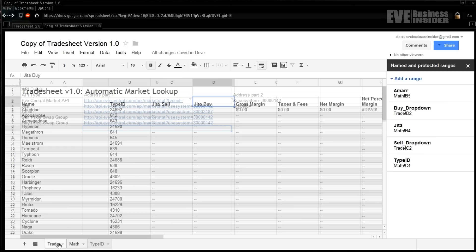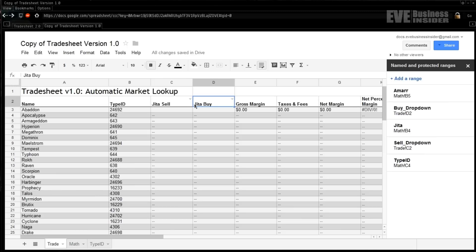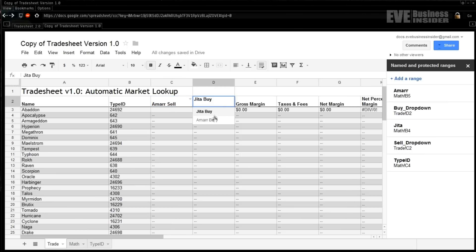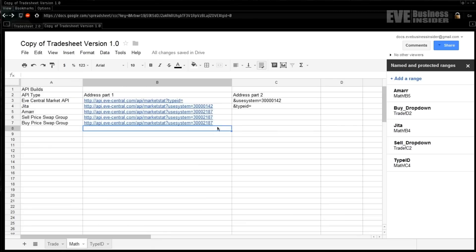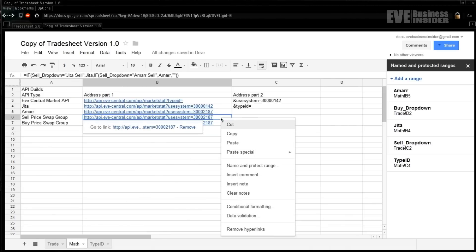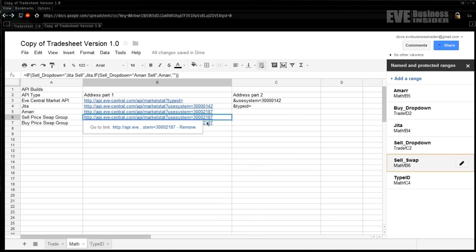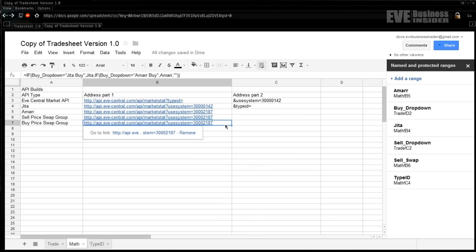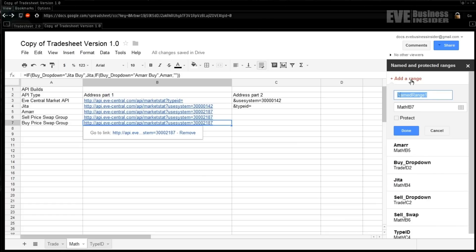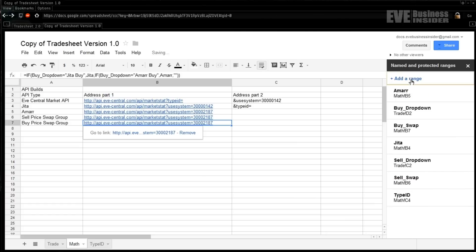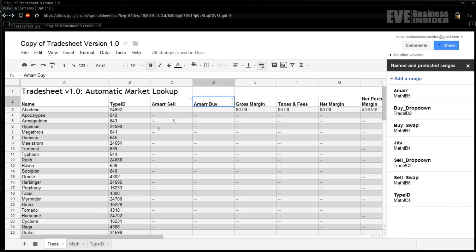Now if we come over here to the trade window, if we switch these from the Jita buy, say to the Amarr buy and sell, we should see those numbers changed in the math cell like we did for the first one, and indeed it is working. So the next thing that we need to do is name each of these. We're going to name this one, the top one, will be the sell_swap and the bottom one will be the buy_swap. Now we can use these as part of our math over here.